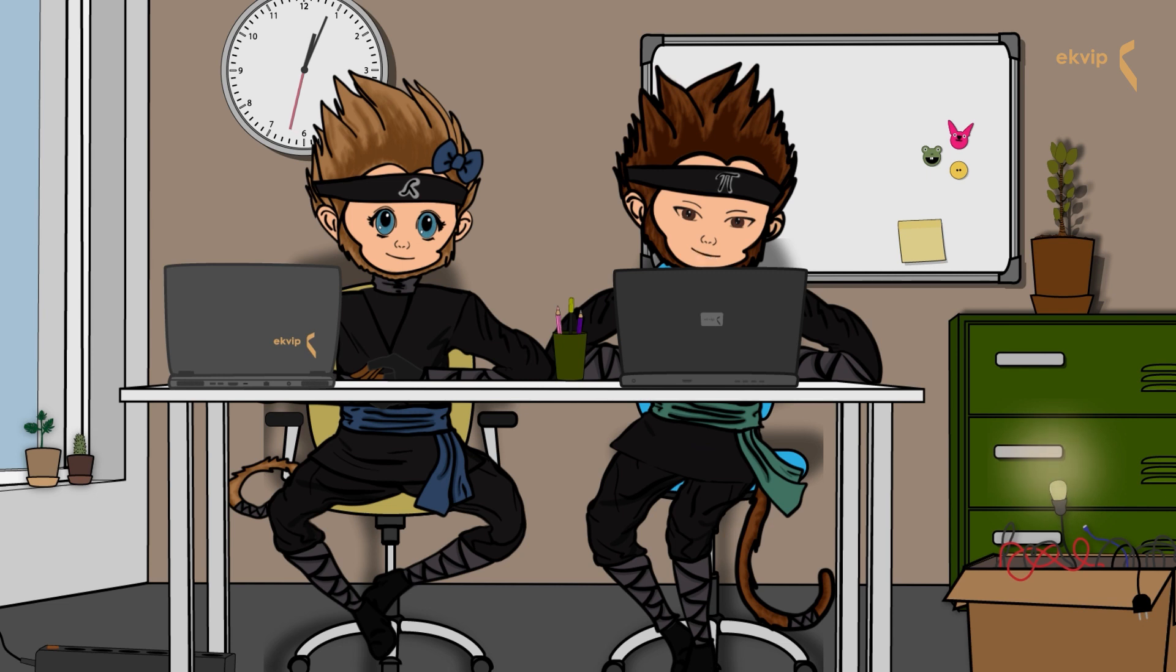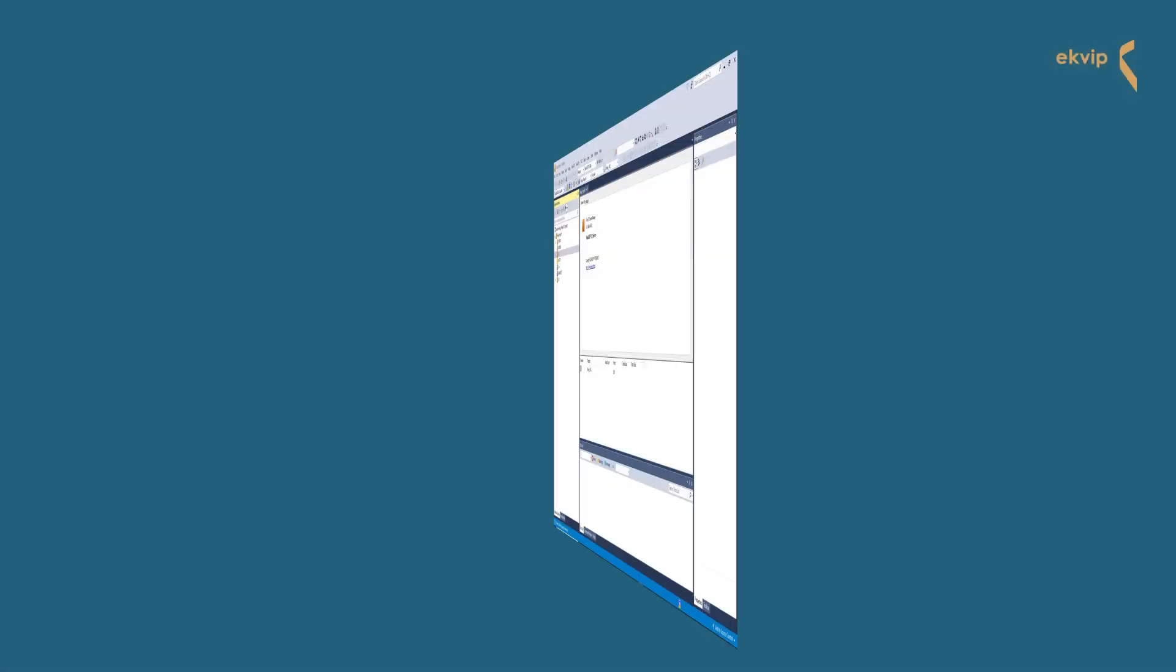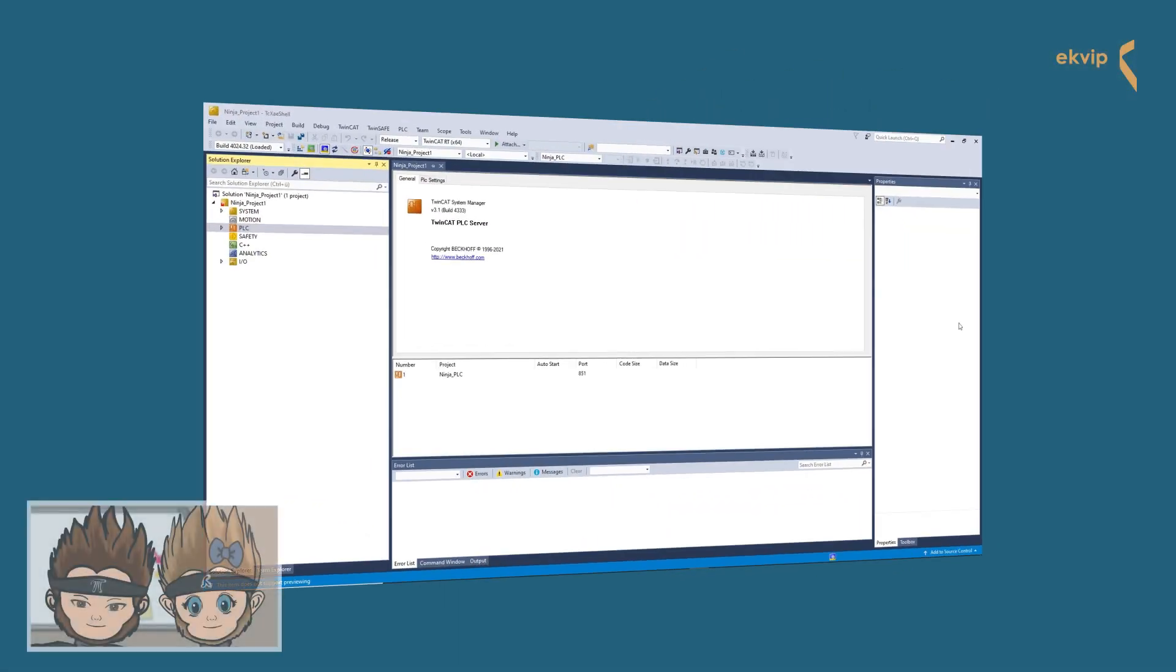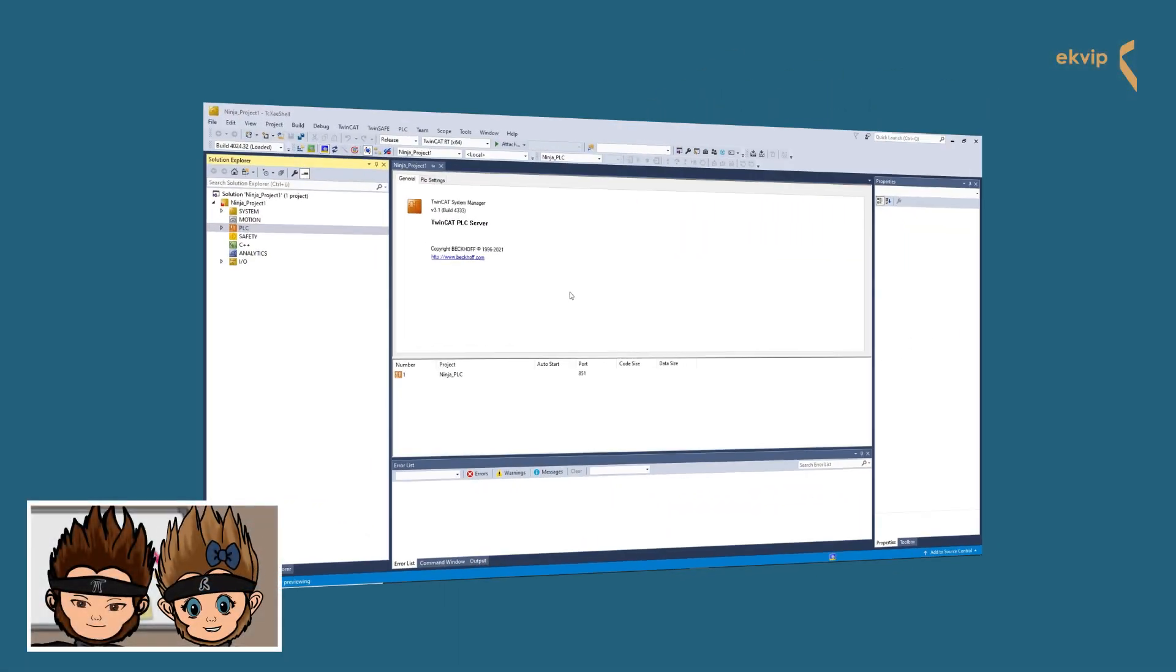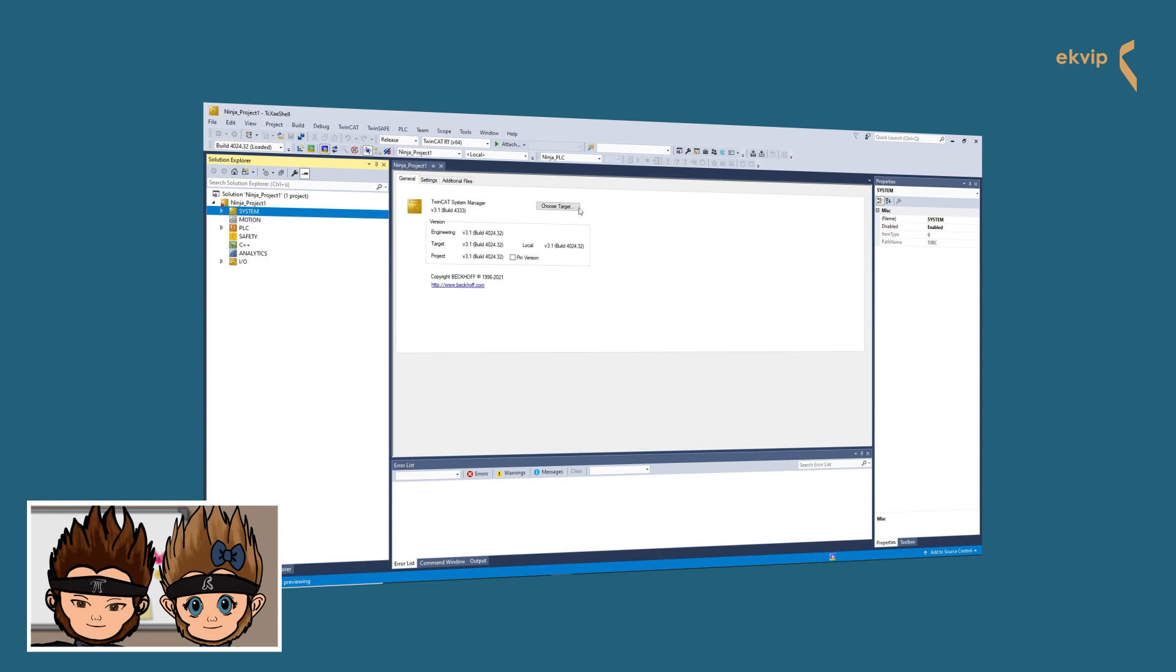Communication between the development computer and the target system takes place via message routers using Automation Device Specification. In the Solution Explorer, you find the node System on top. Double-click on it and click on Choose Target System.